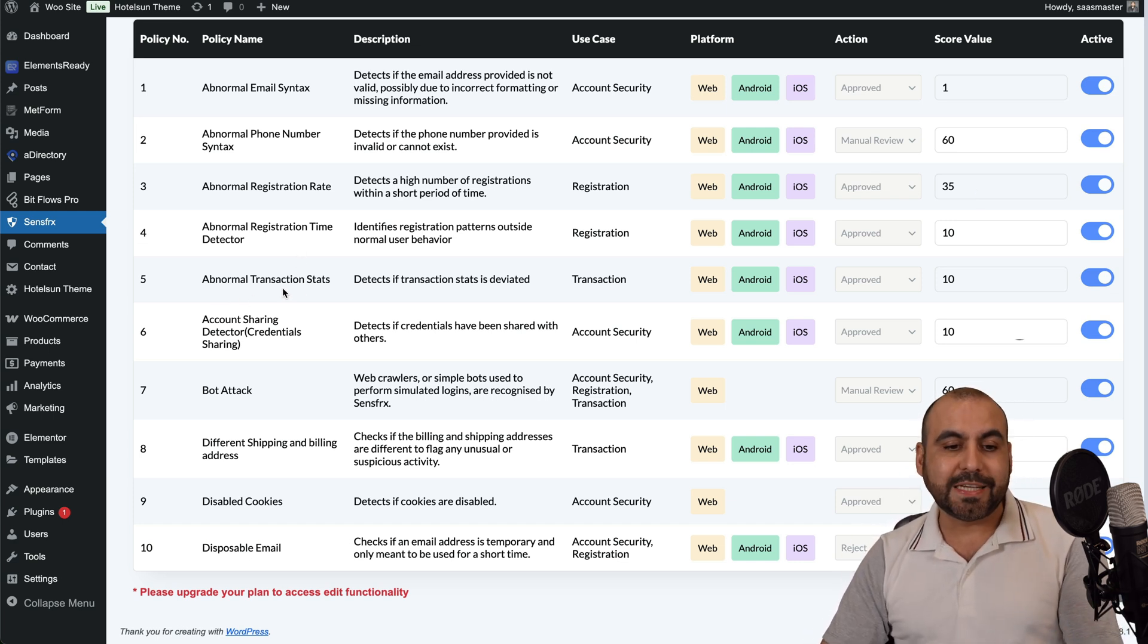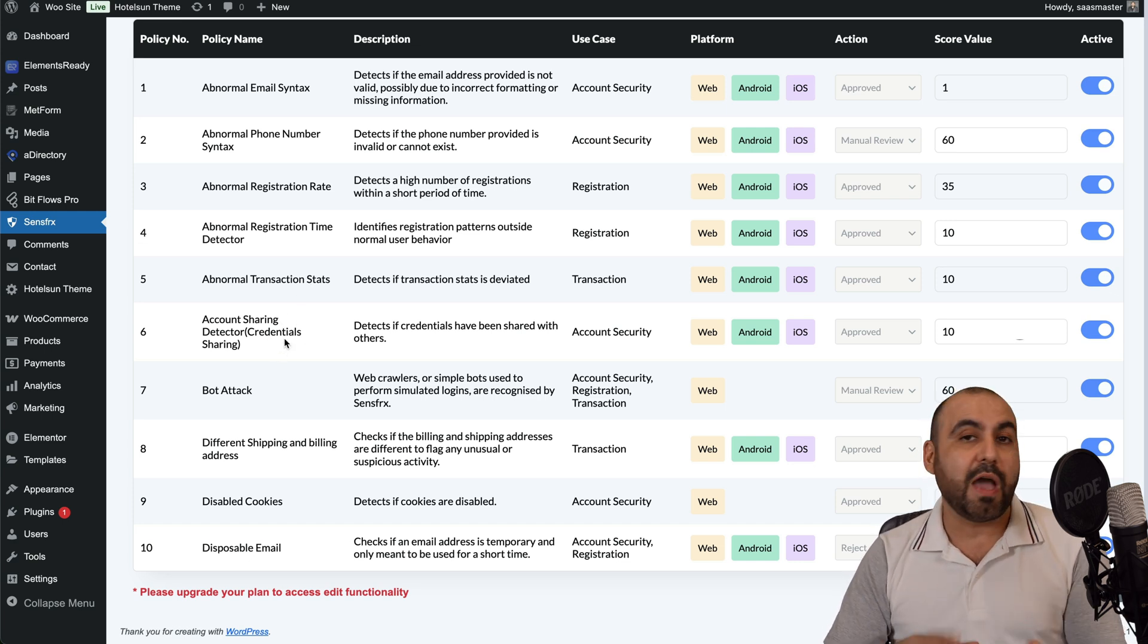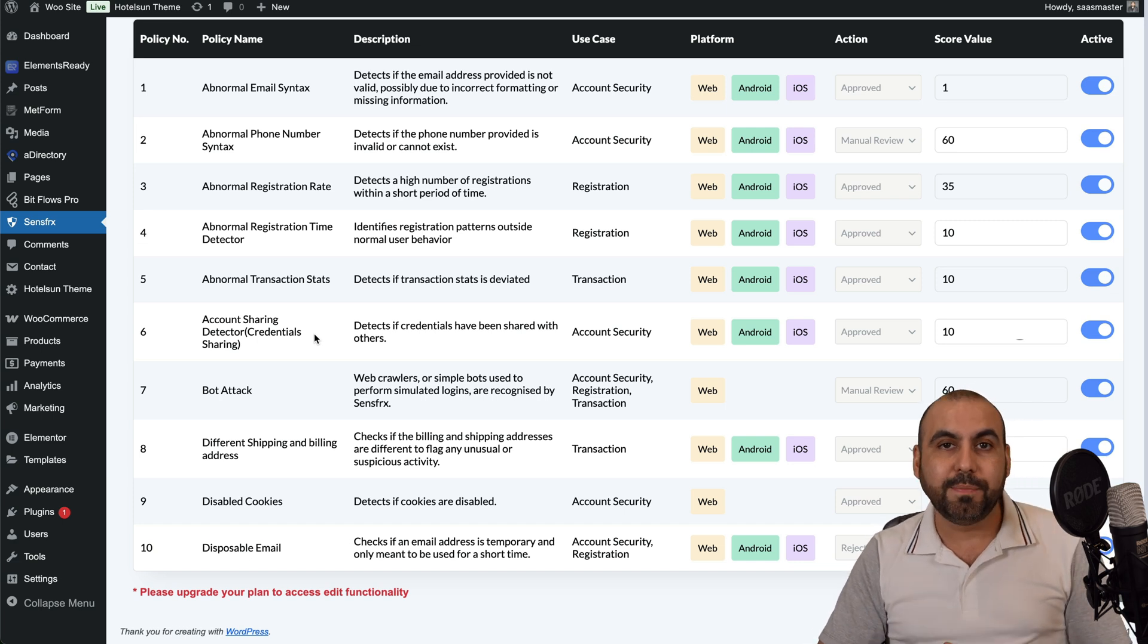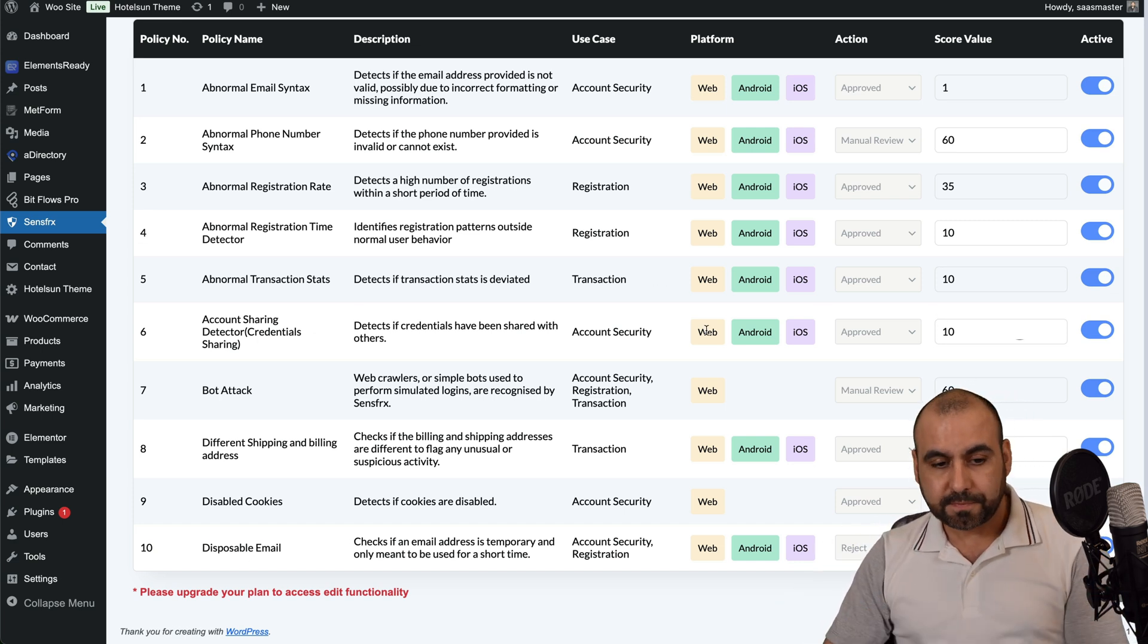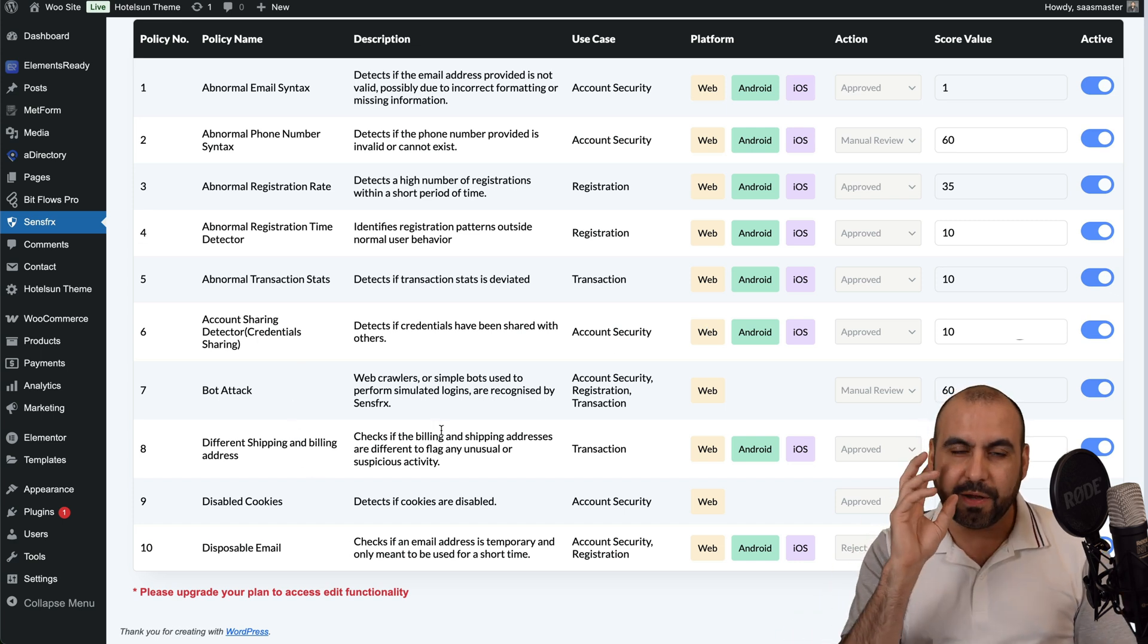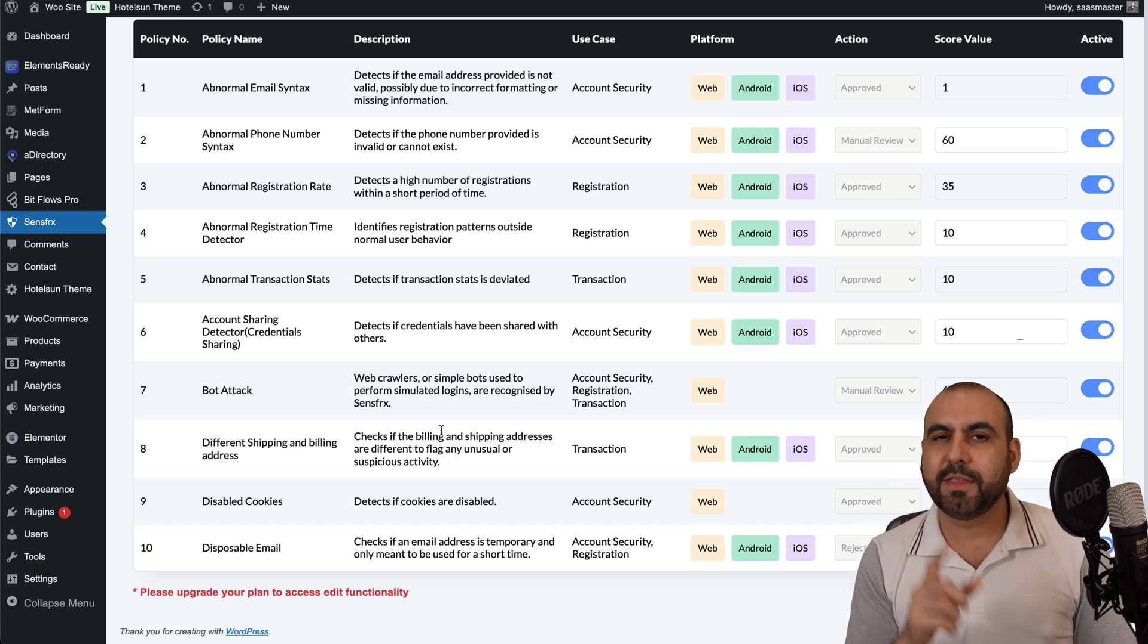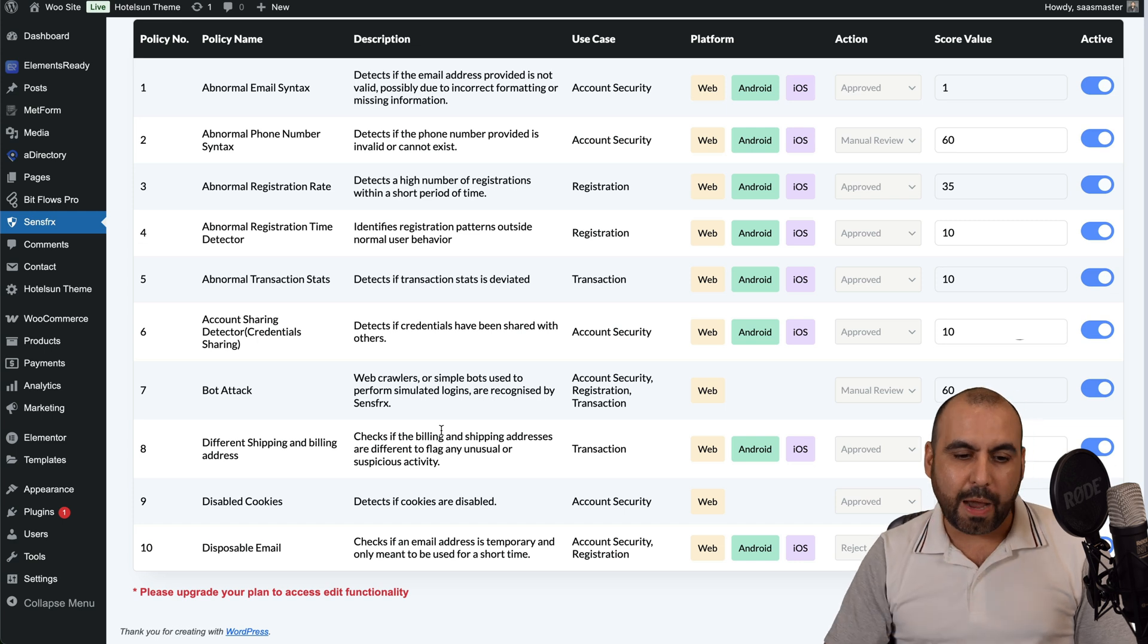Abnormal transaction stats, accounts sharing detection, credentials sharing. So if you have a SaaS, this is fantastic because maybe you want to detect people from not sharing the account. So you give them a score. The bot attack, different shipping and billing address. Those things will kind of pop up and give a little radar to tell you, hey, you know what? This could be fraudulent. There could be a transaction here that you shouldn't be allowing.